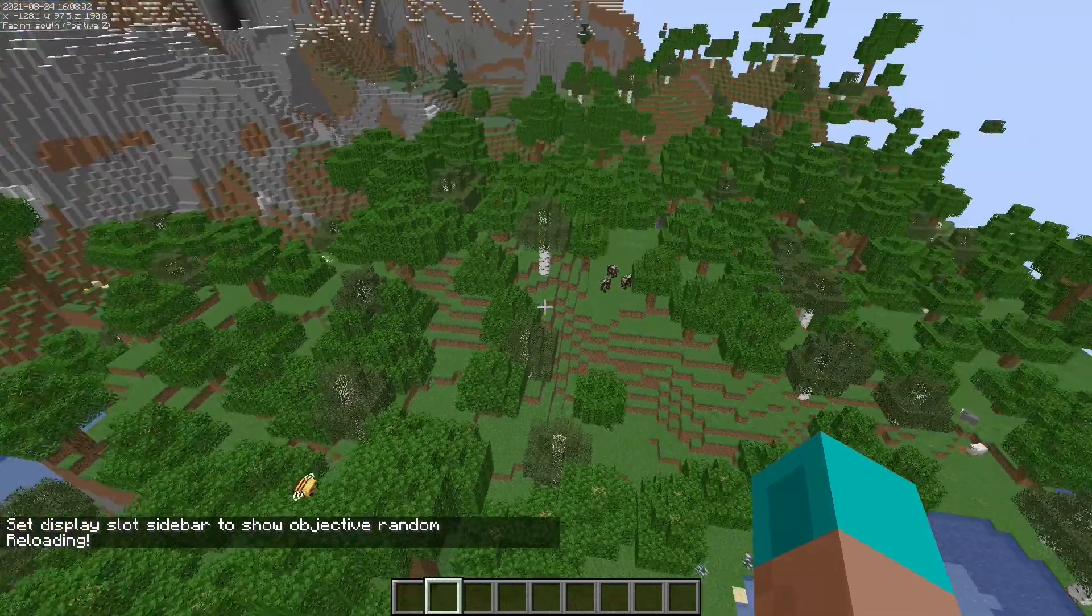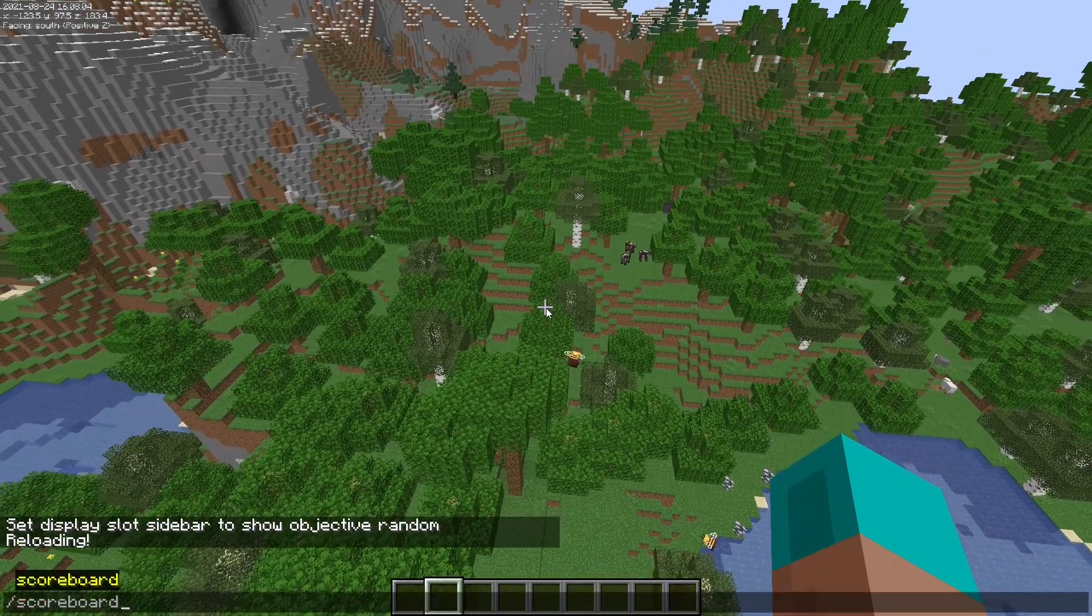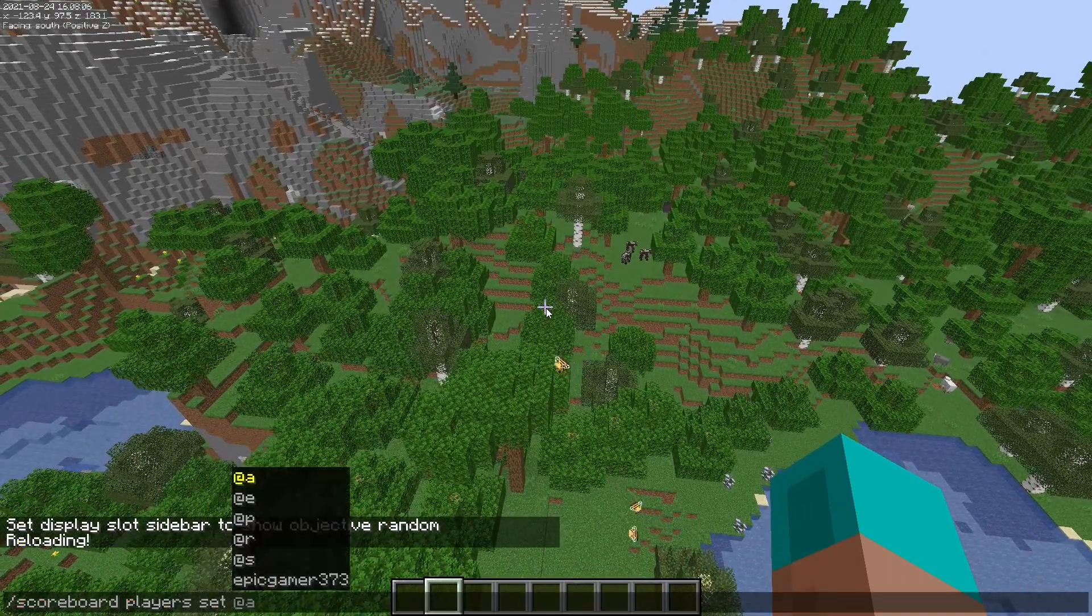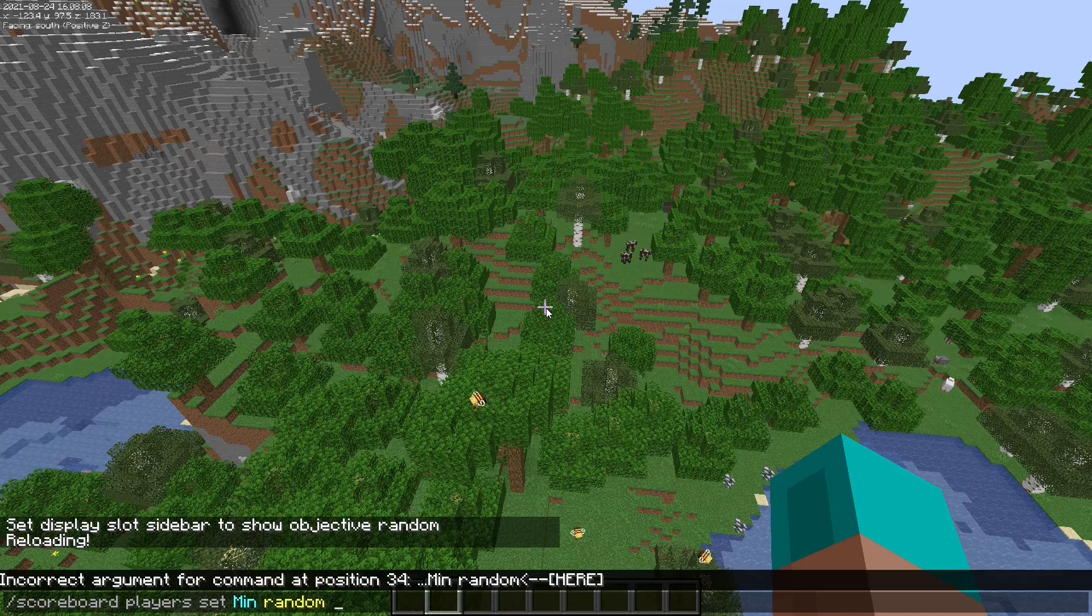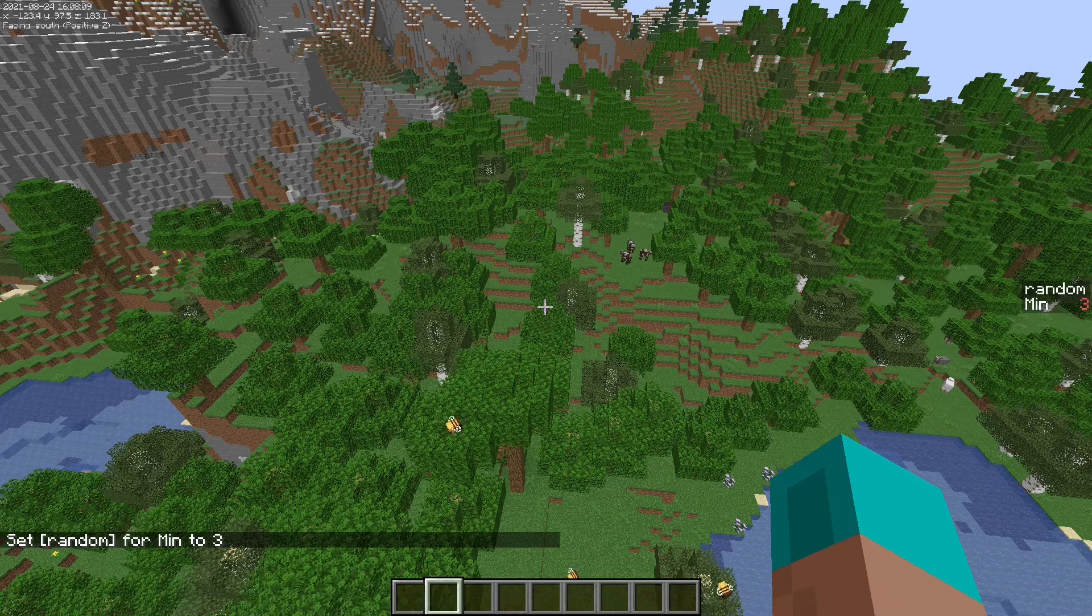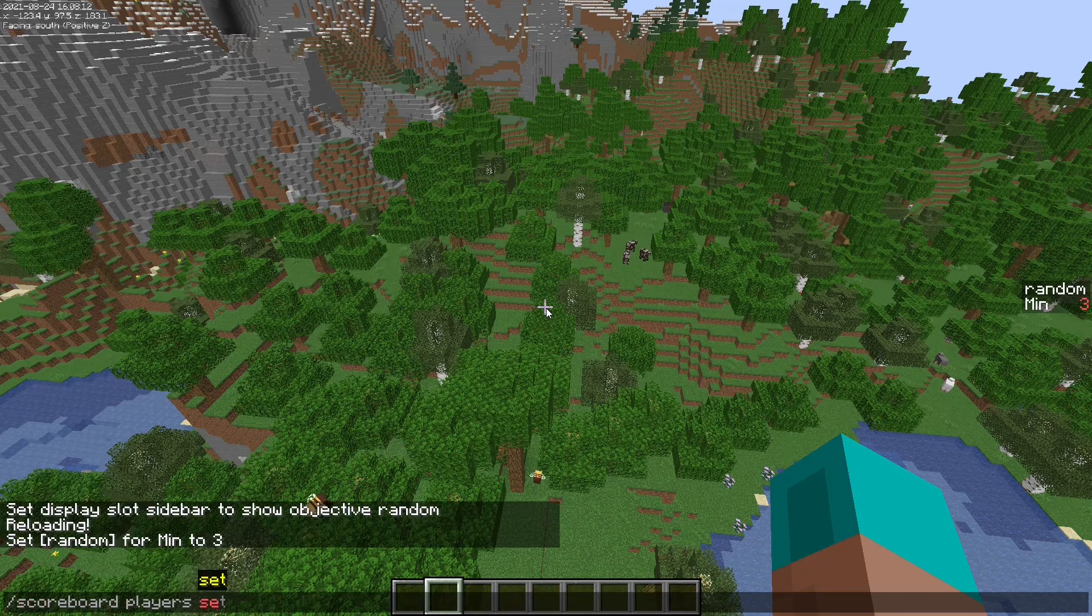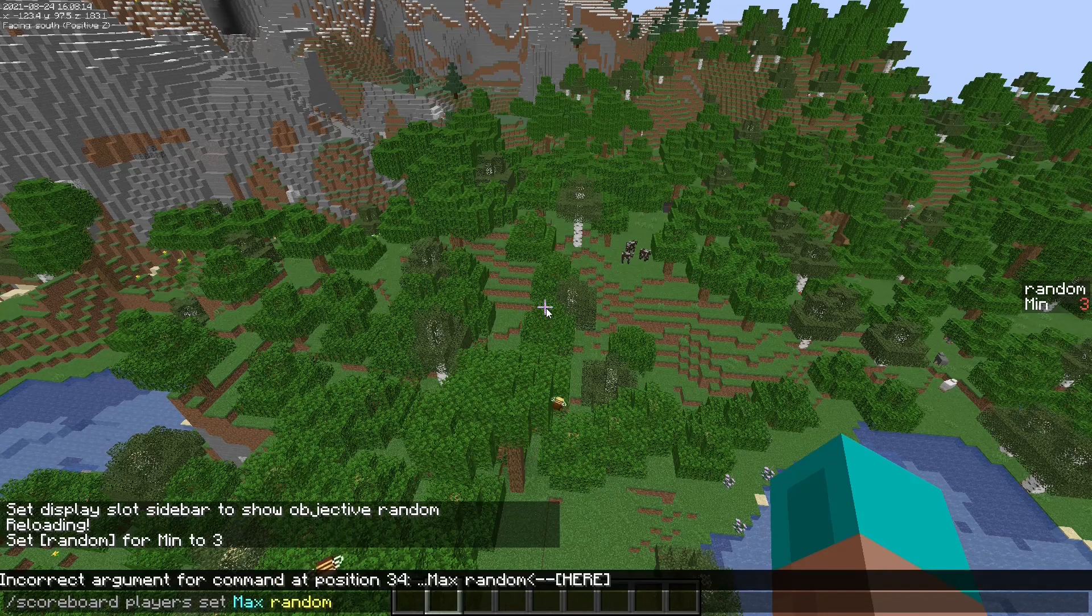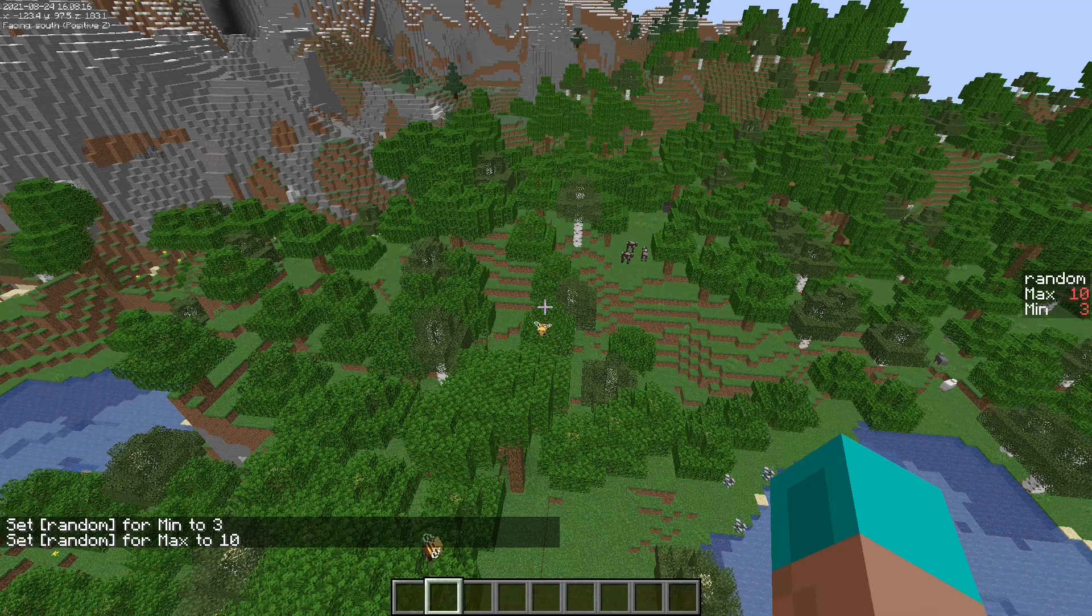And now we're going to do scoreboard player set min random three. Scoreboard player set max random, let's do 10.